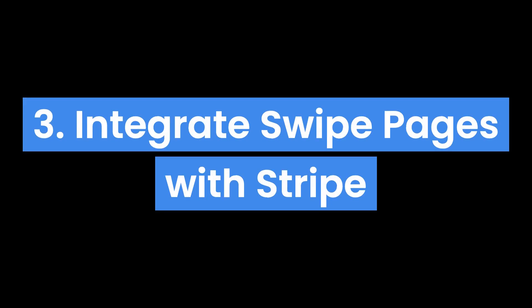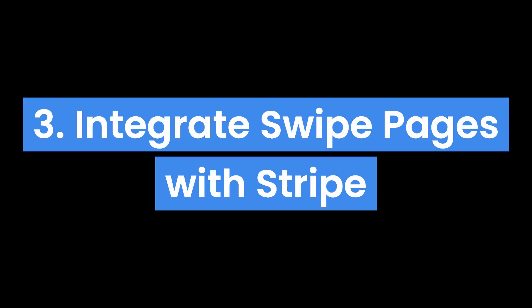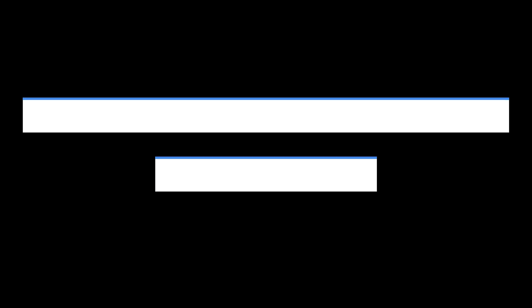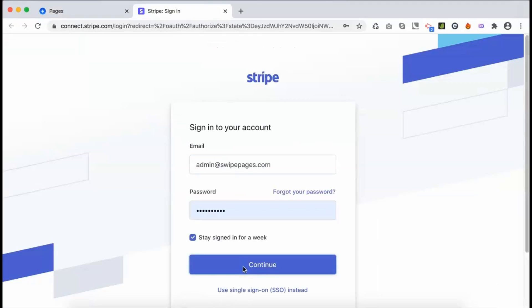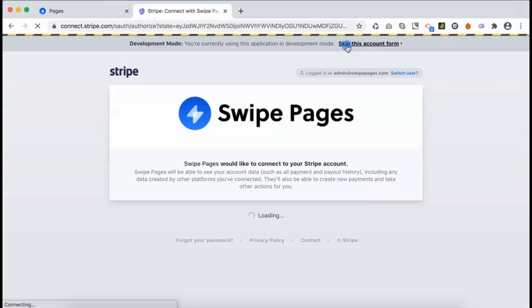To integrate your Swipe Pages and Stripe account, navigate to the e-commerce link from the menu in the Swipe Pages dashboard. Click on the button on this page to integrate with your Stripe account.